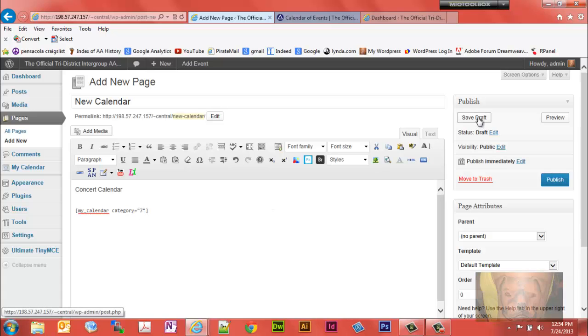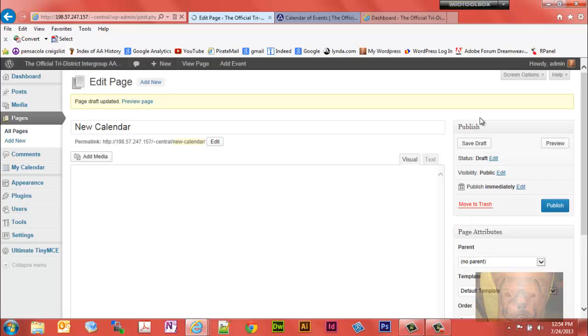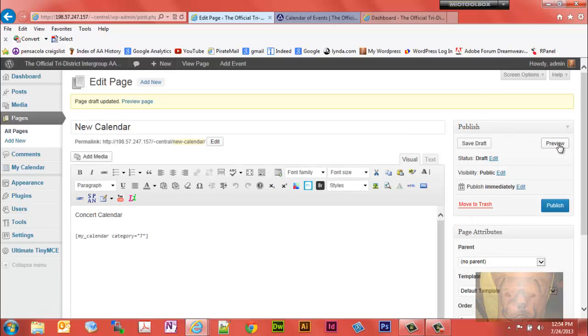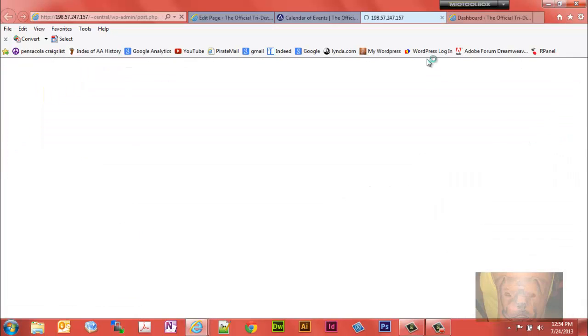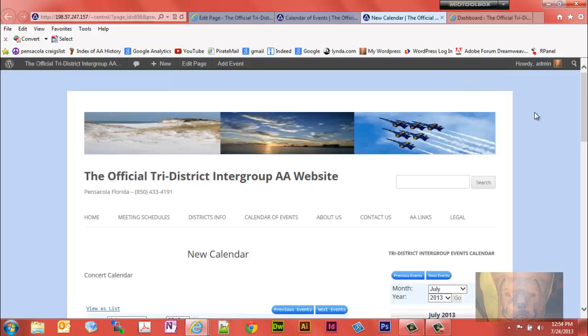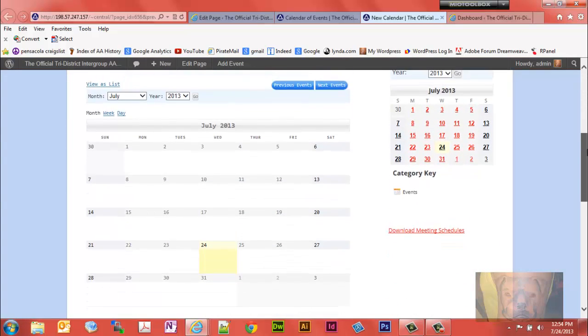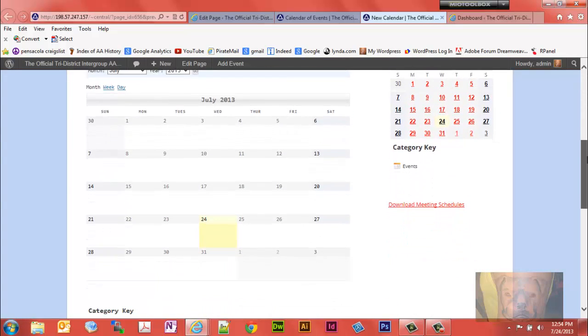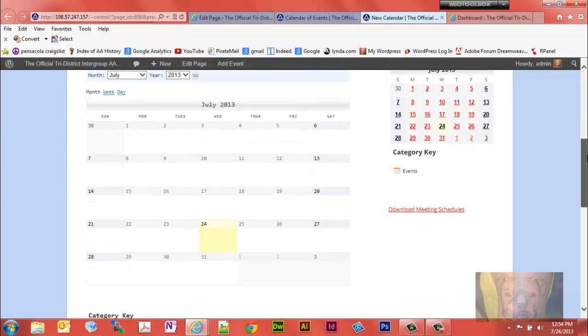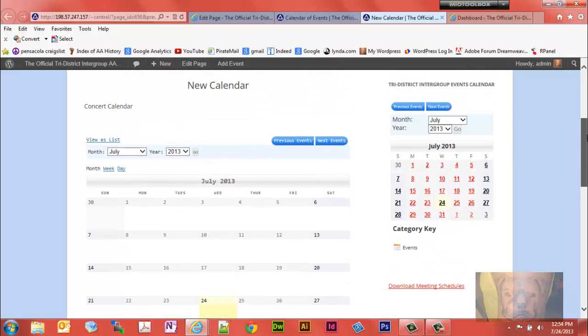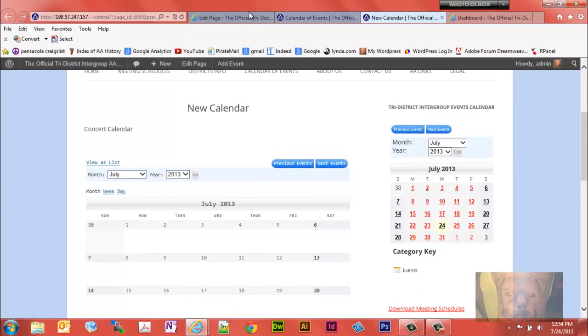I'm gonna save this as a draft so you can see it. Okay, let's preview. There's my new calendar. It doesn't have any information on it yet because I haven't assigned an event to it.